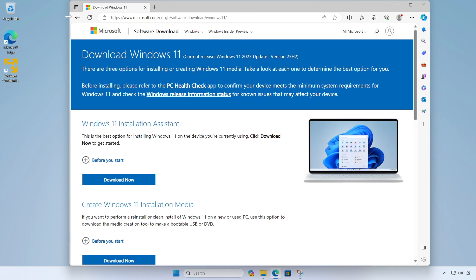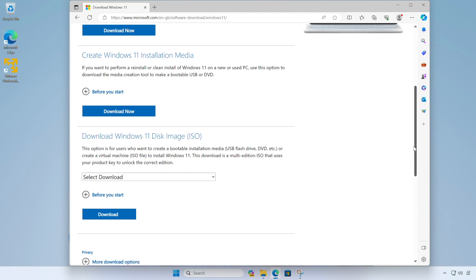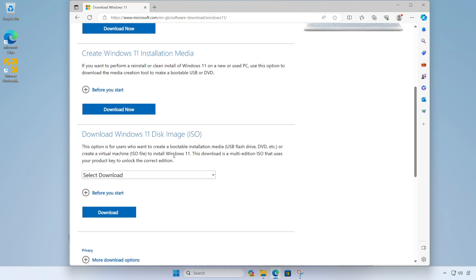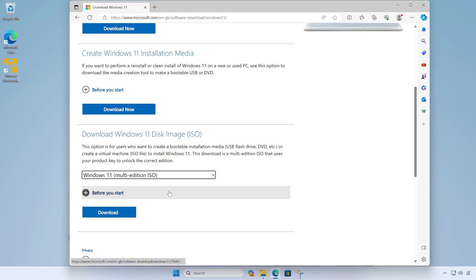So the first thing that we're going to do is download the Windows 11 installer ISO from Microsoft. So we're going to go directly to Microsoft site here and we're going to scroll down and we're going to choose the download Windows 11 disk image option.